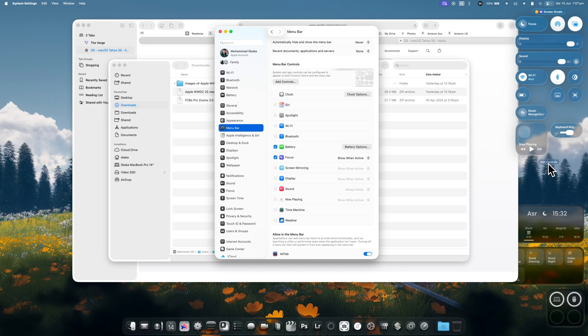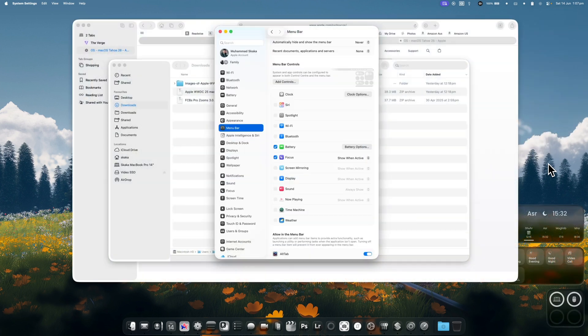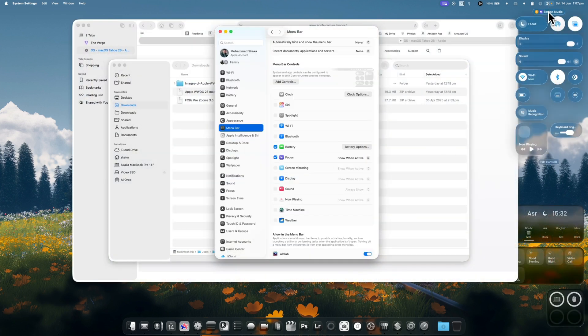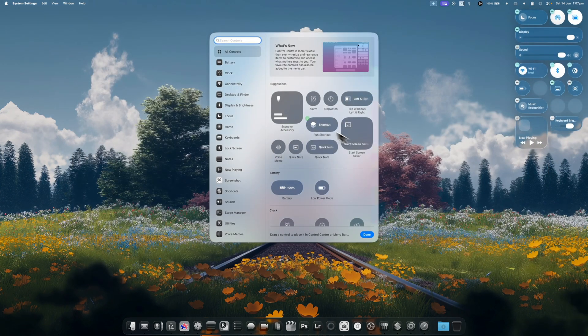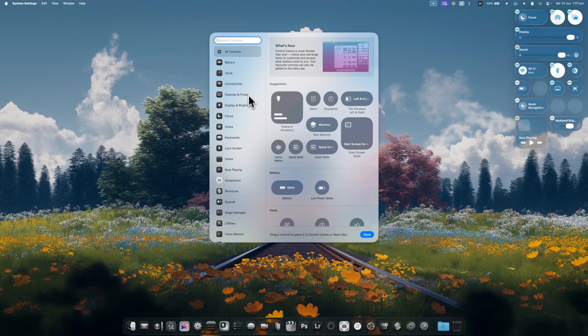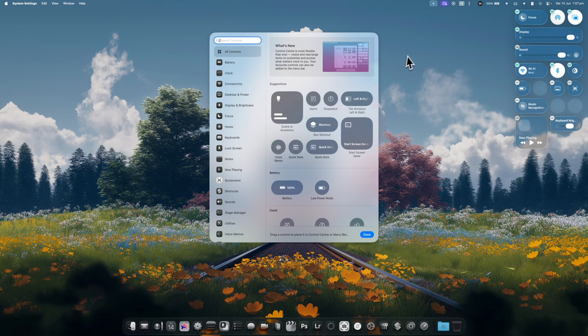But if you go into edit controls, you can actually add more shortcuts to both the sidebar for control as well as for the menu bar. So how does it work?